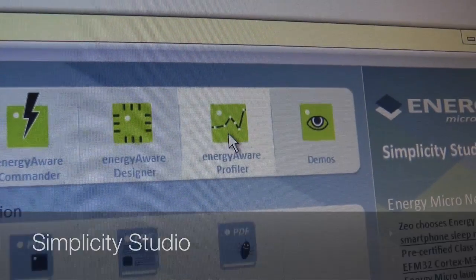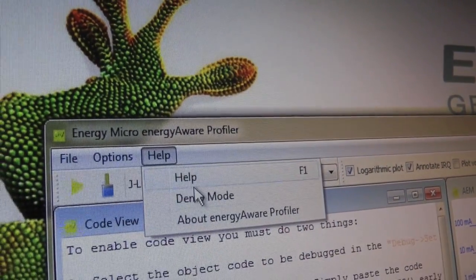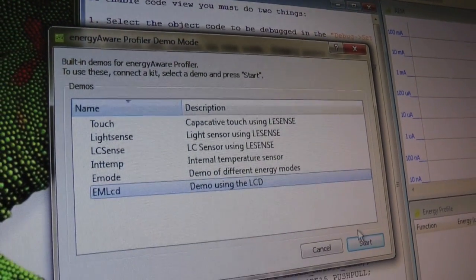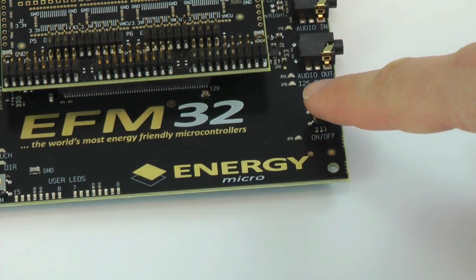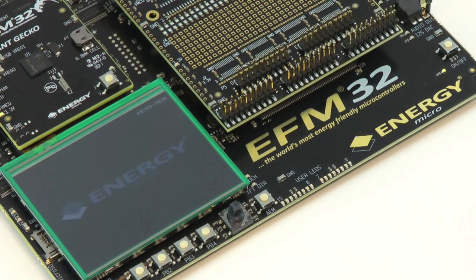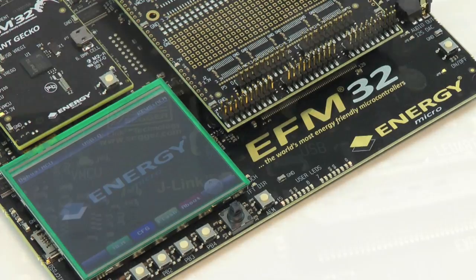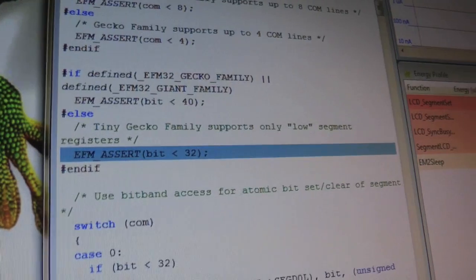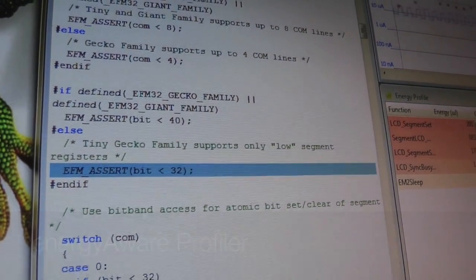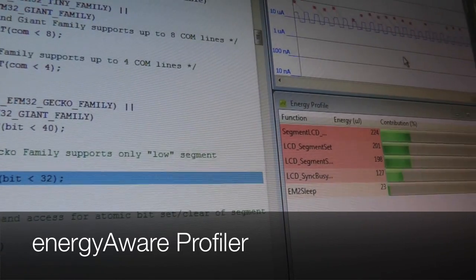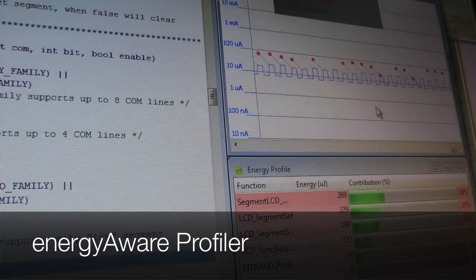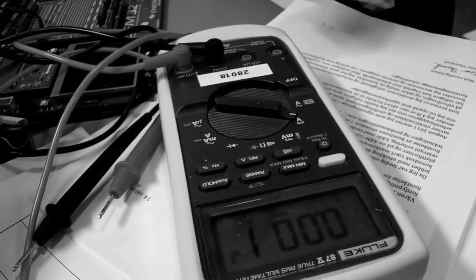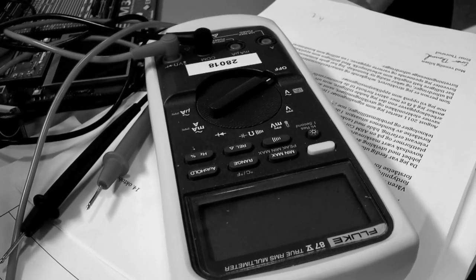Let's start by opening the EnergyAware Profiler. All EFM32 kits include the advanced energy monitoring system for real-time energy profiling. Additional J-Link over USB enables easy programming and debugging. The EnergyAware Profiler now shows me the current directly from the kit without the need to hook up additional tools like multimeters or oscilloscopes.